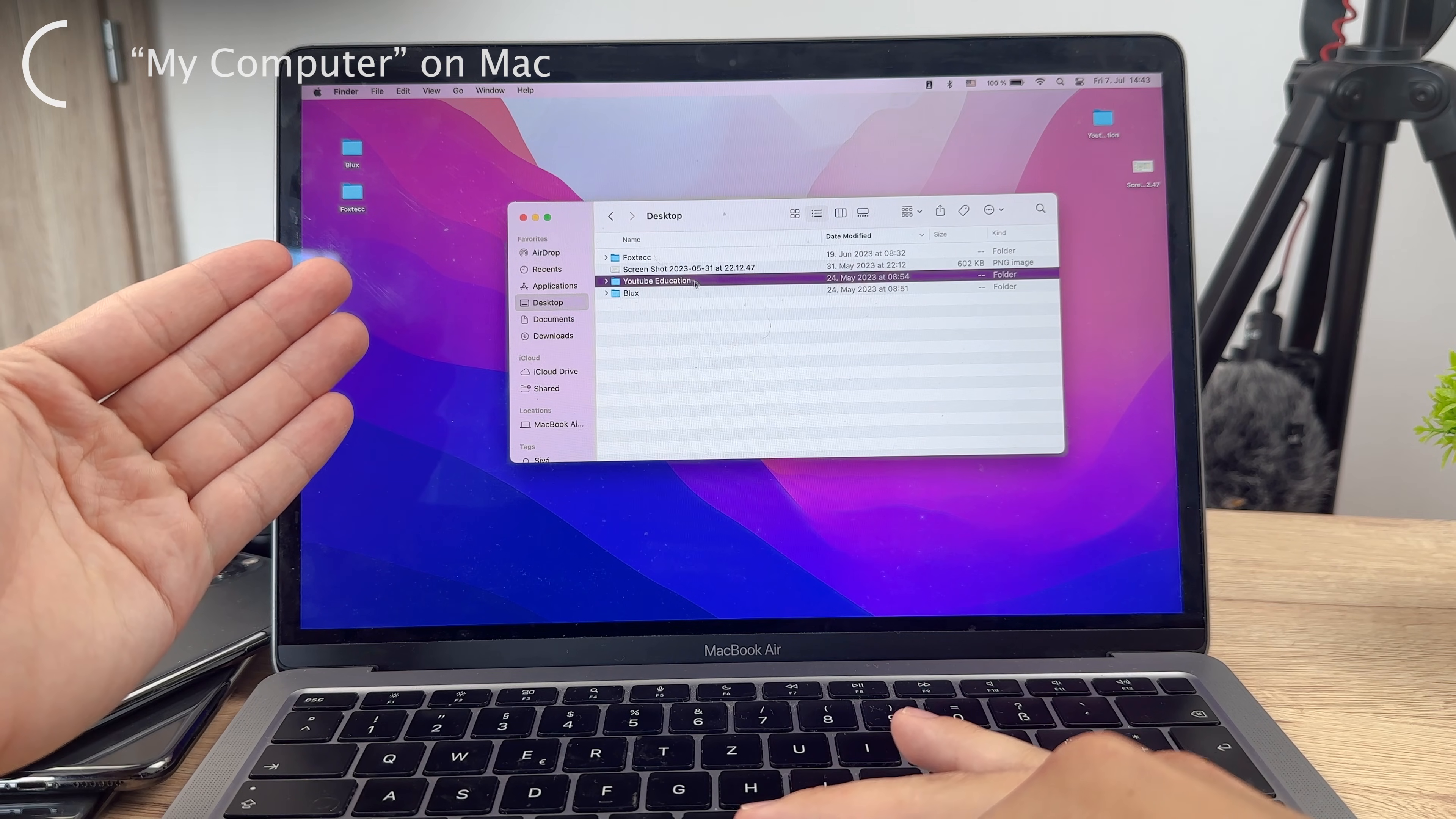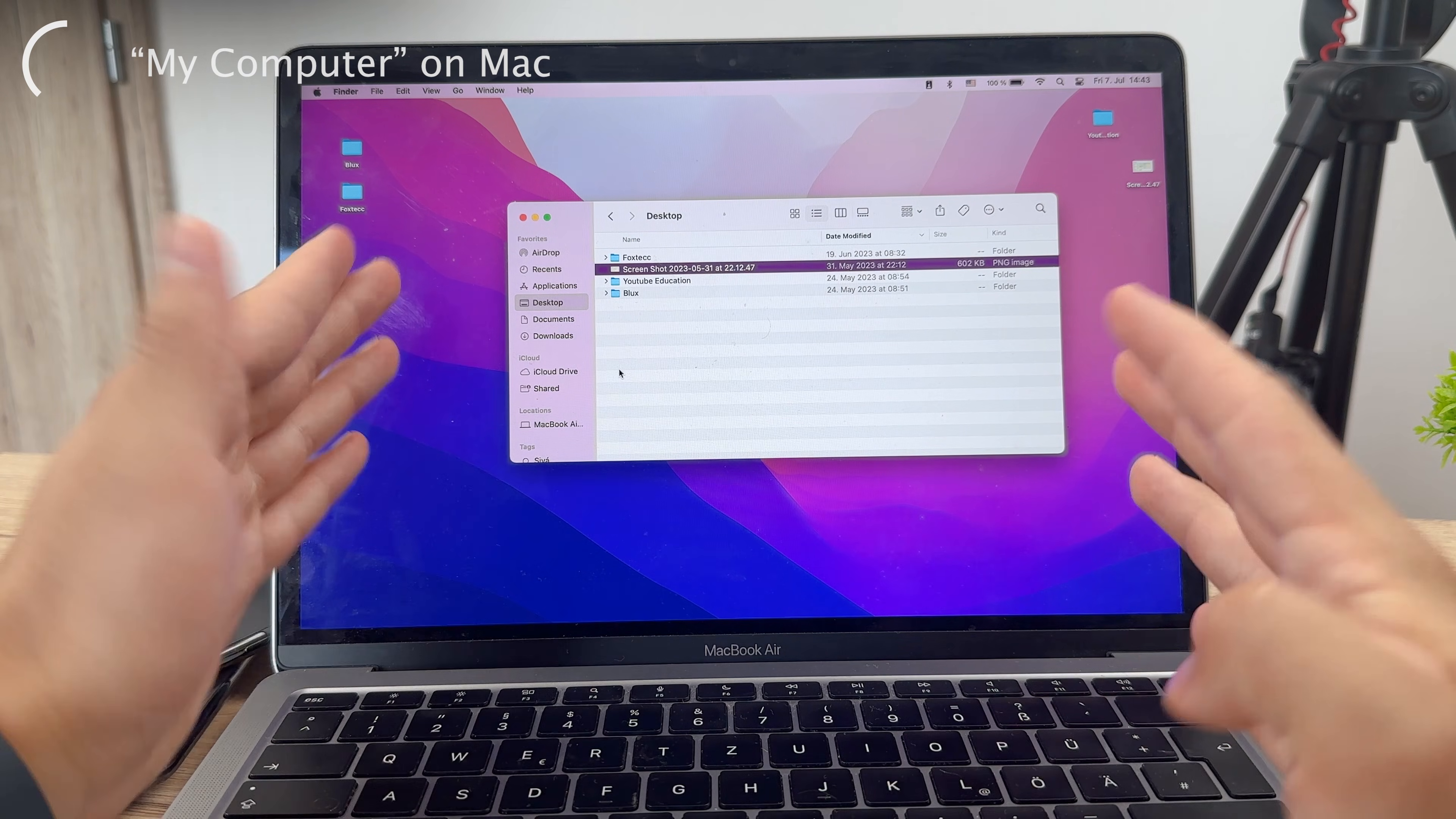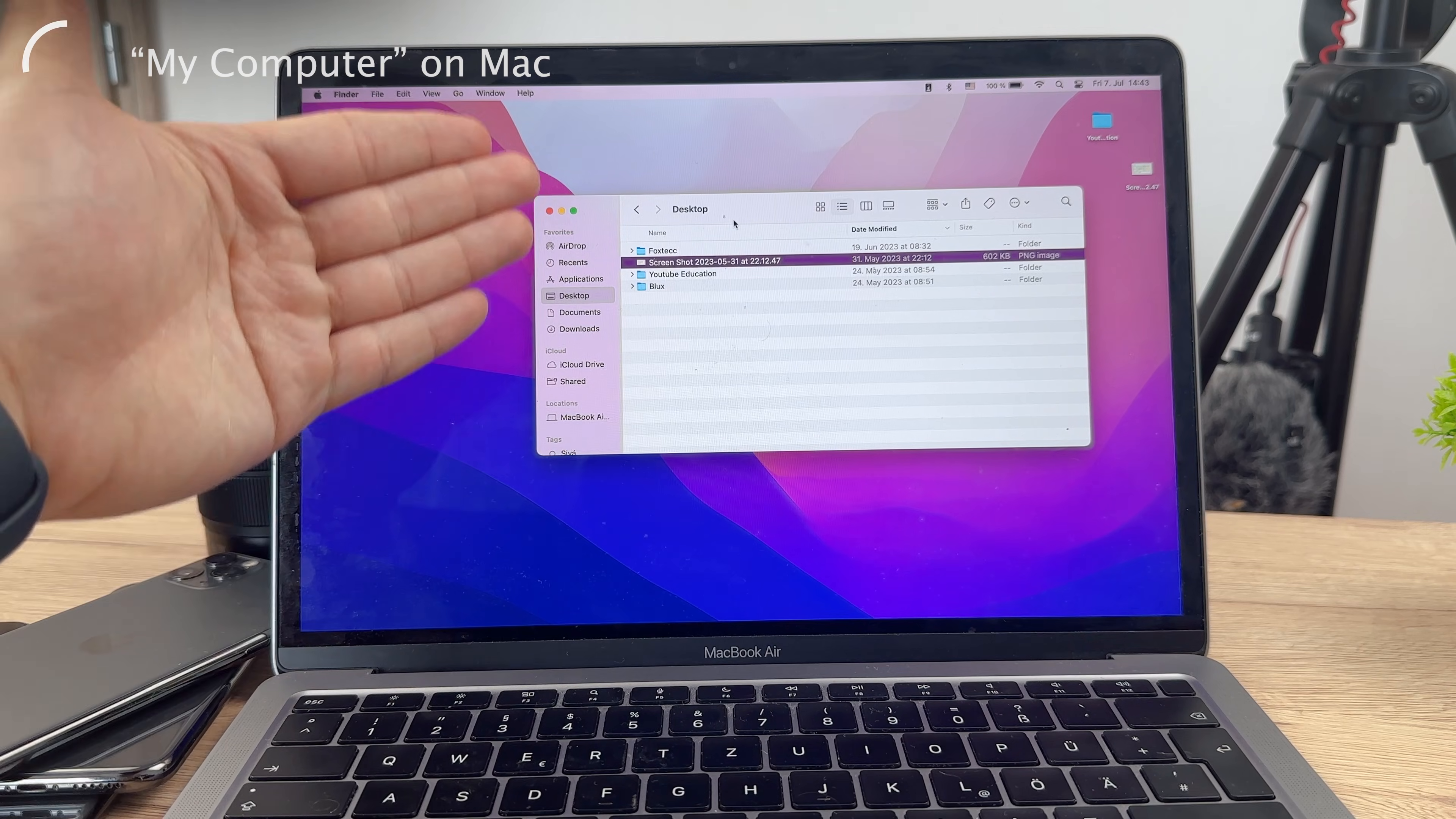So you essentially don't have anything called My Computer. I will talk later in the video about some stats about your PC in case you're interested in that, but if you're looking for the exact thing as My Computer, it is the Finder.